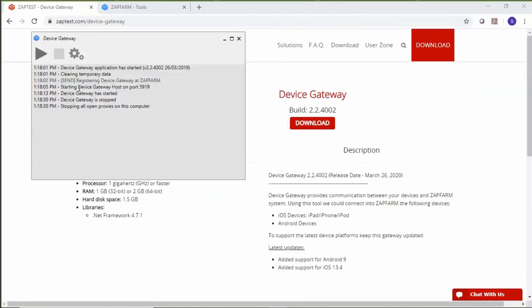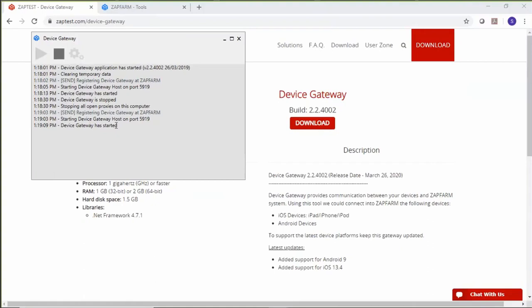After providing this information and closing the configuration dialog, you will need to press the Start button. The device gateway will provide a log, and after successfully registering itself with ZappFarm, it will show a started status. Now I have the device gateway installed and started.